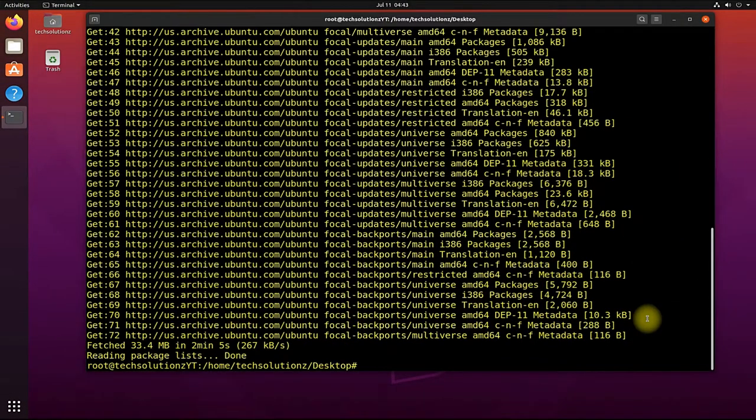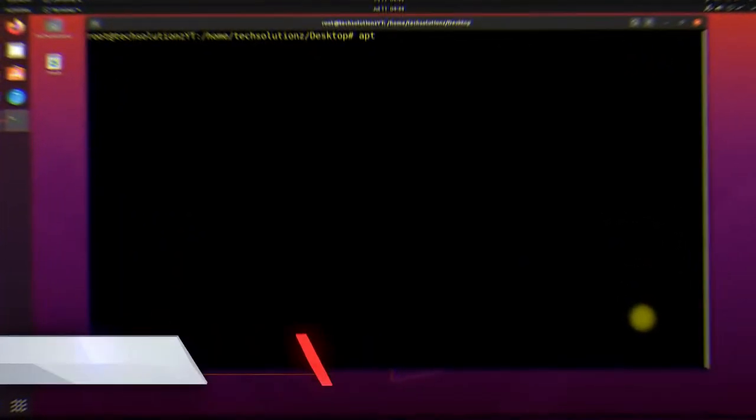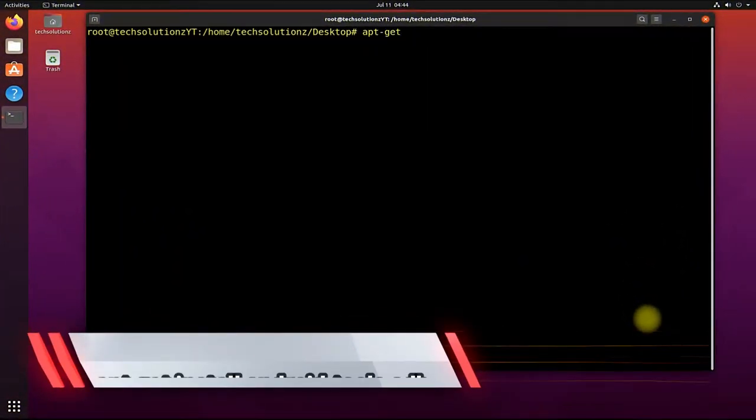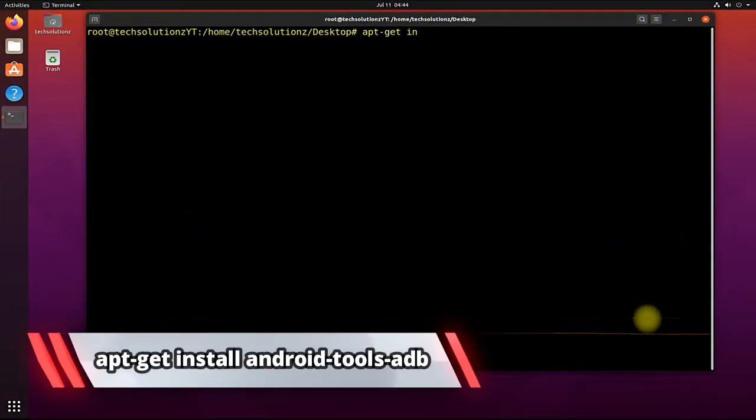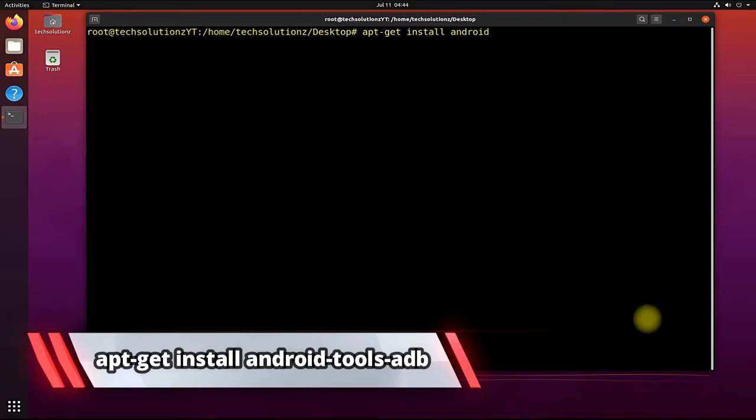Done updating? Let's install ADB tools. See the on-screen command to install Android Debugging Bridge on your Linux PC.